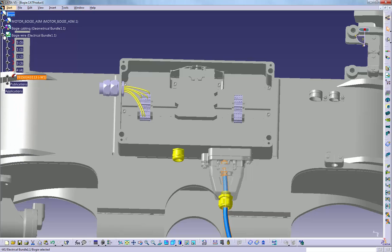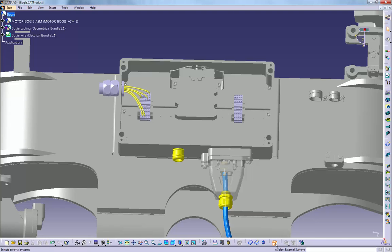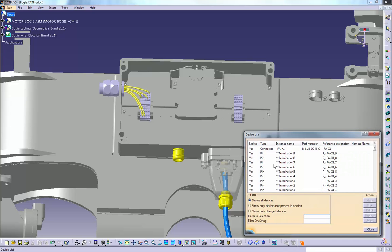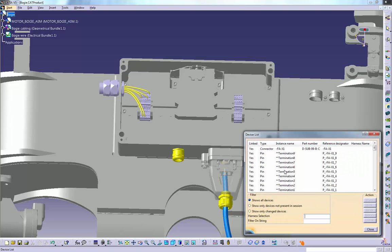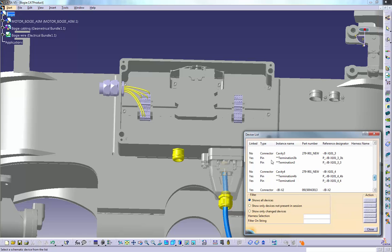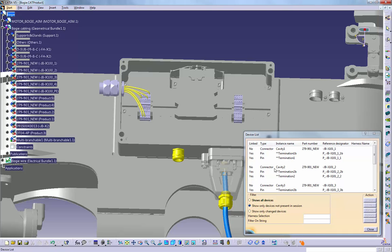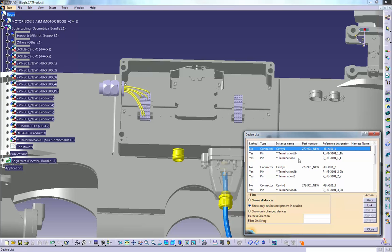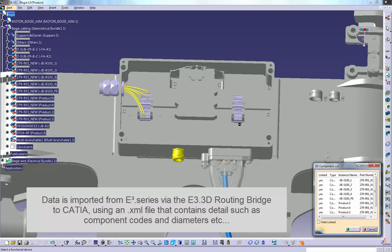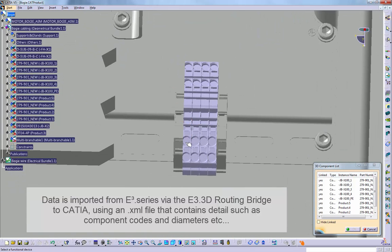Now let's bring in the data from E3 series using the E3 3D routing bridge. Select the icon which opens the GUI and choose the file, the one I saved a minute ago. In this action, the old file is deactivated and the updated file is imported. For the import to CATIA, the XML extension format is used, which contains the whole range of data such as component codes for connectors and wires, cables, cross sections, diameters and bend radii.